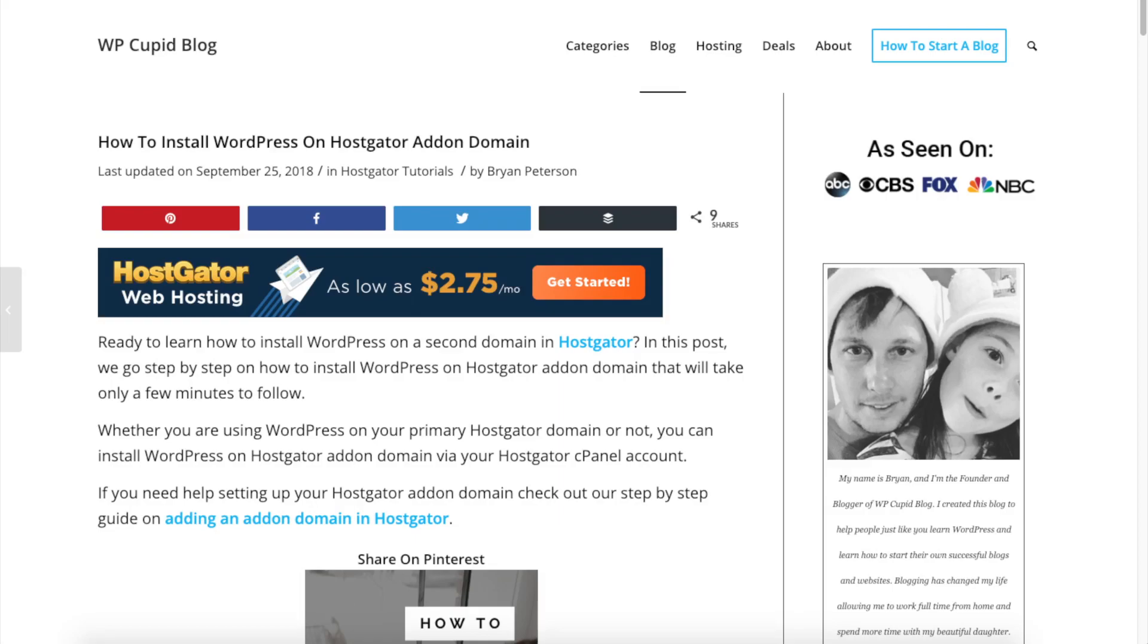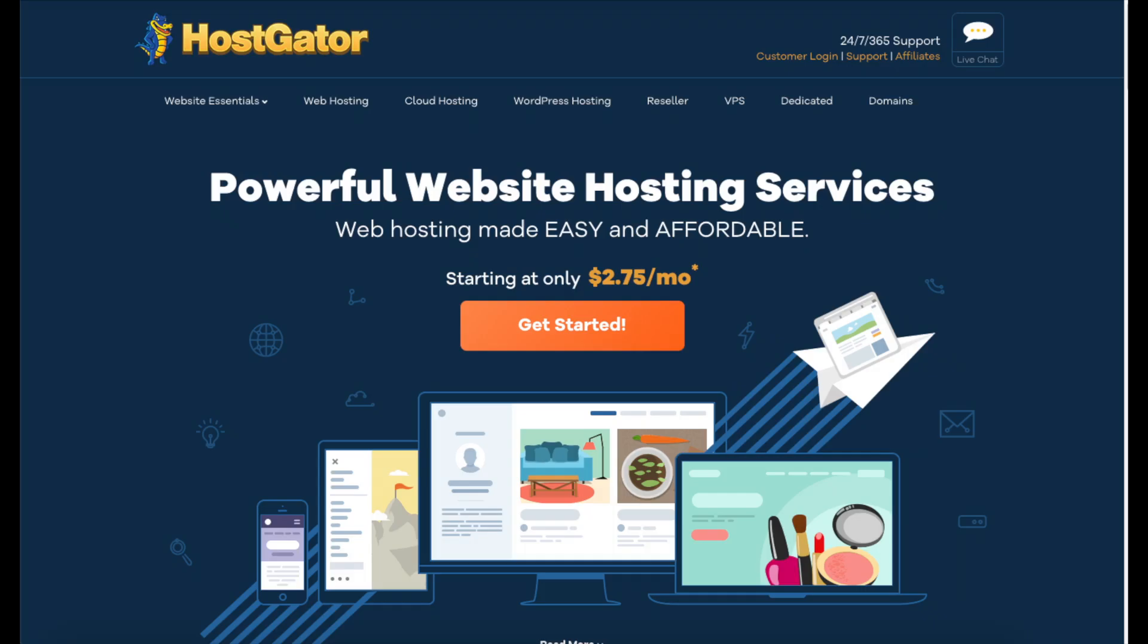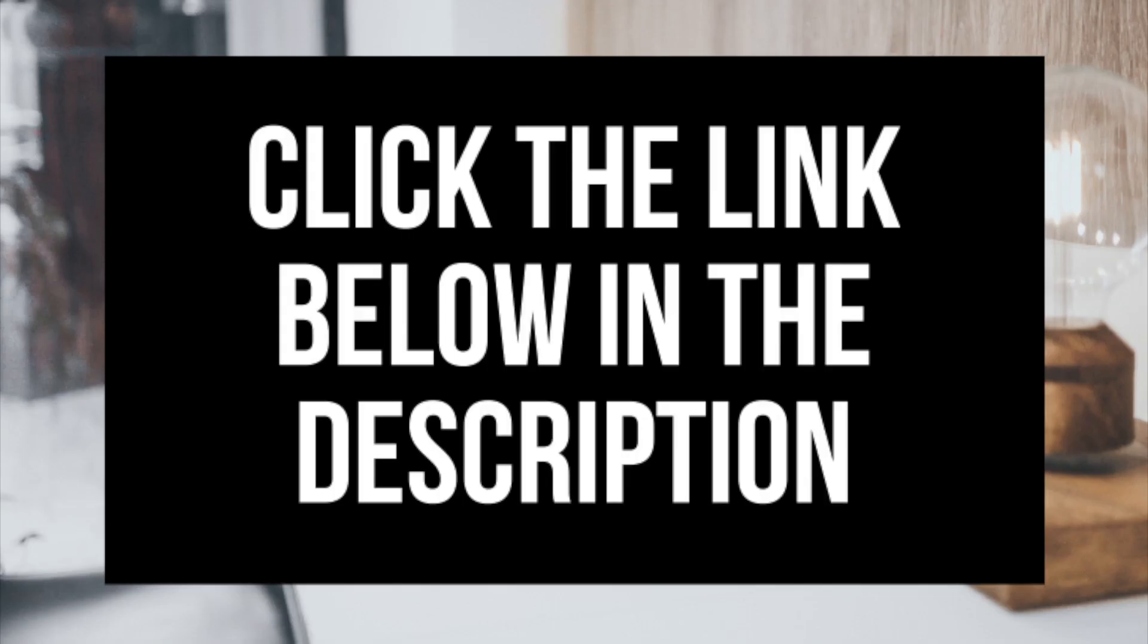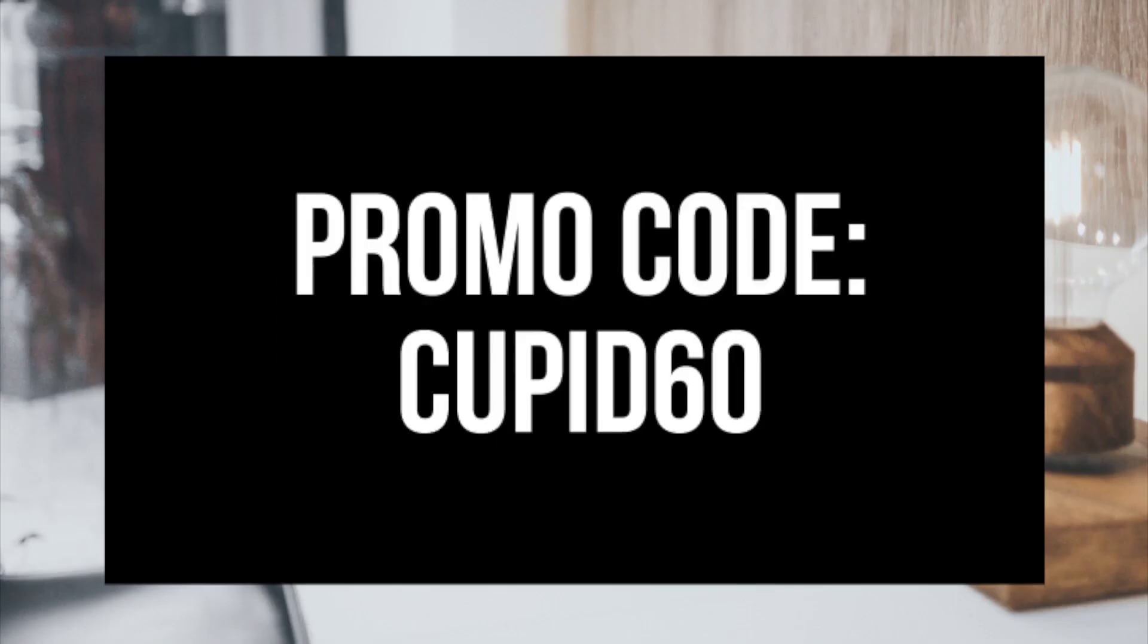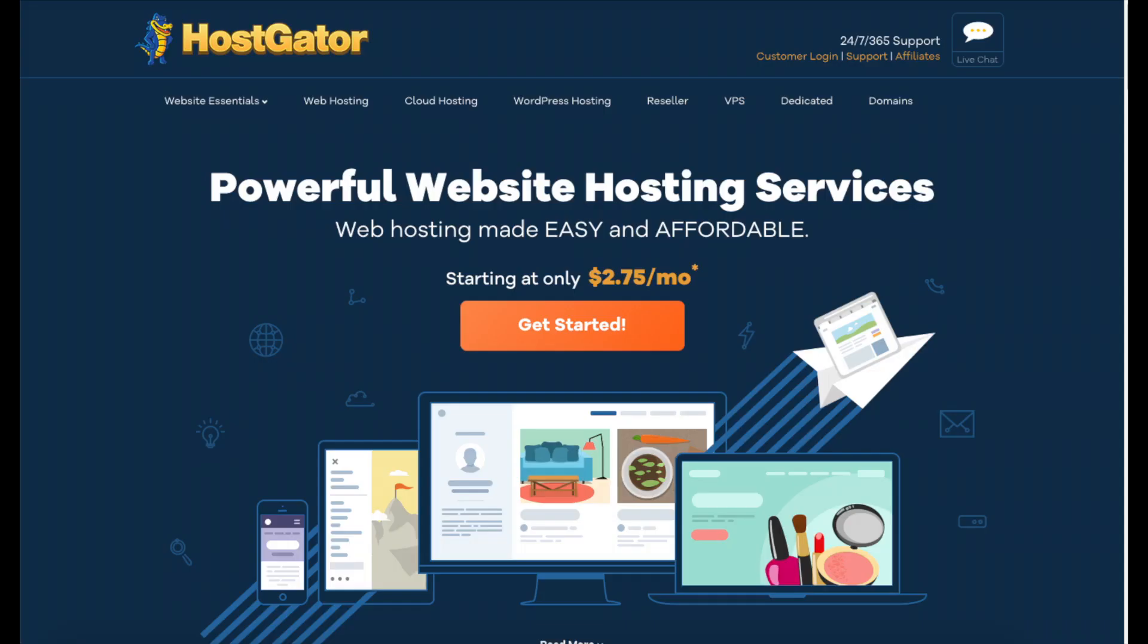If you haven't purchased Hostgator hosting yet, click the link in the description below and input our exclusive promo code Cupid60 to get up to 60% off your Hostgator hosting. I do want to mention that the link is an affiliate link, and I'll receive a commission which helps support this channel and helps us put out more WordPress tutorial videos.